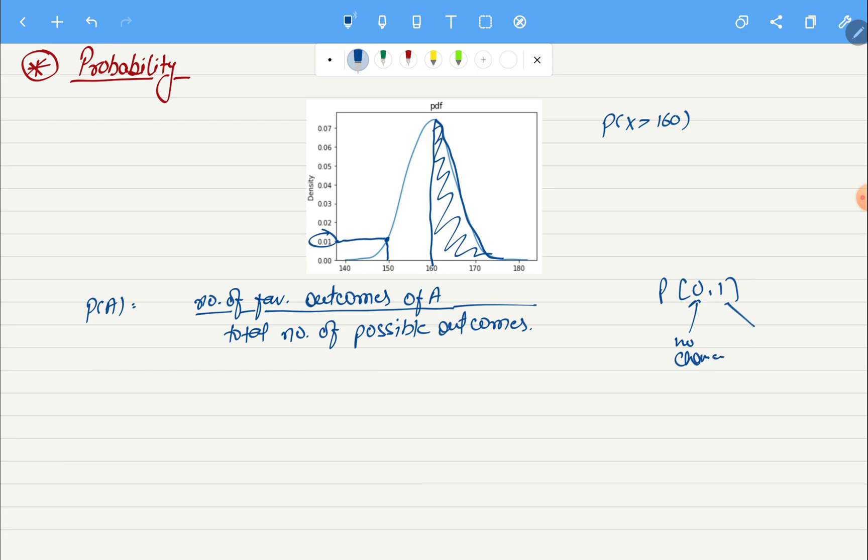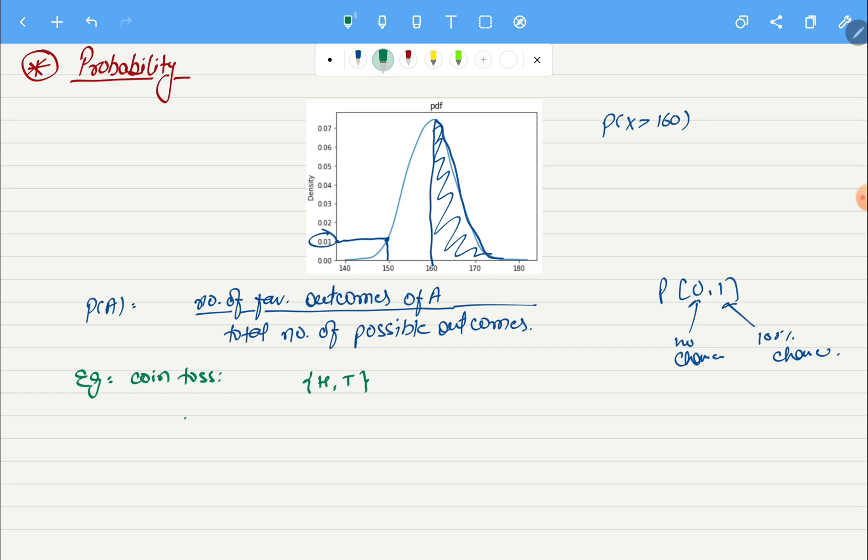Now let's take a very simple example which is coin toss. In this case we have two possible outcomes, one is head and the other one is tails, considering we have an unbiased coin.